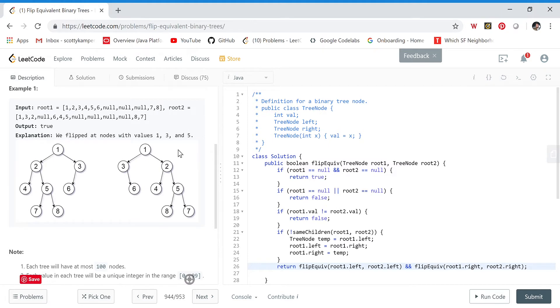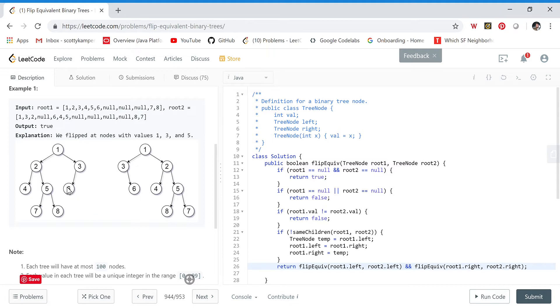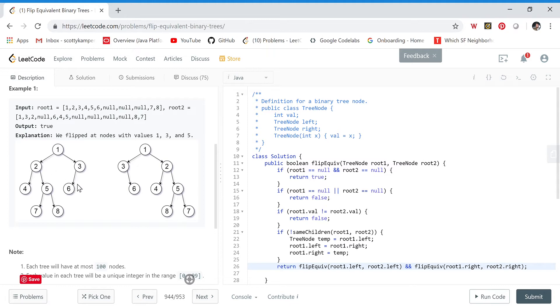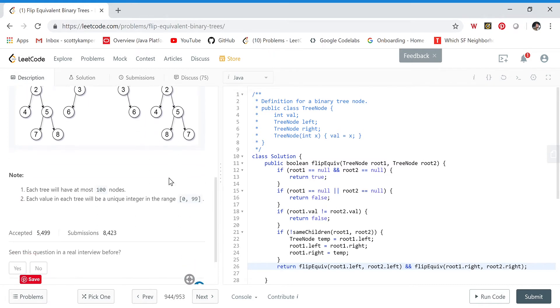Here's what it looks like: we're given these two trees, root one and root two, and the output is true. On root one, we flip at the node with value one, so we swap the three and two subtrees. Then we flip at three, so six and null get flipped. Then we flip at five, so seven and eight get flipped. Once those flips are done, this tree becomes this tree, so they are flip equivalent.